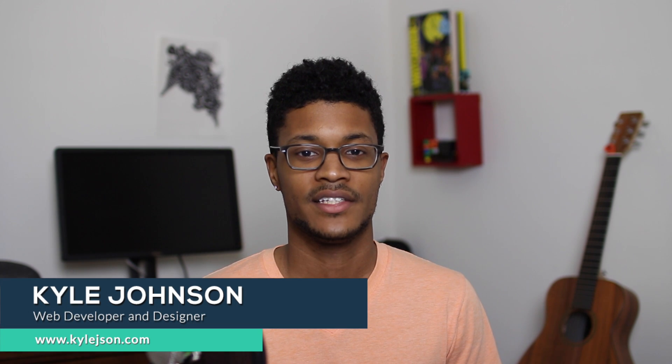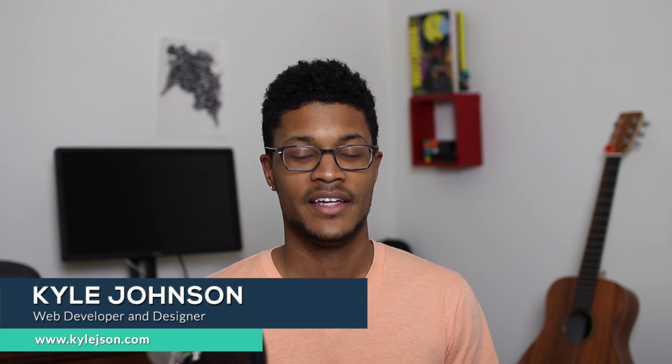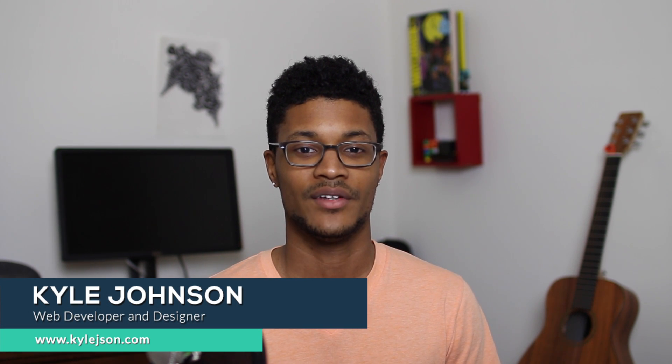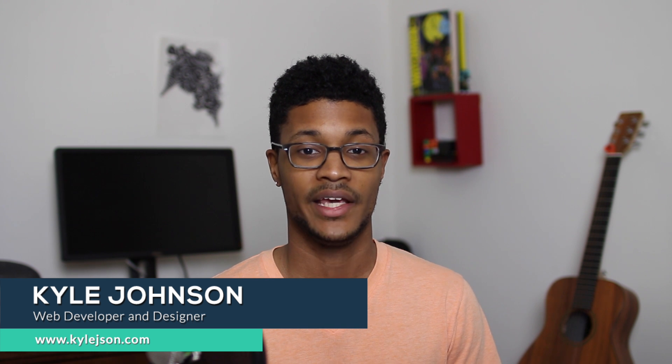Hey everyone, Kyle Jason here with another video. In today's video I want to talk to you guys about two of my favorite books for beginners getting into web development.